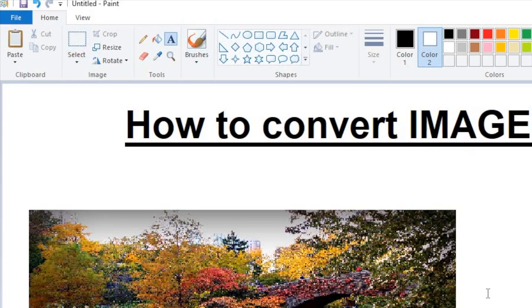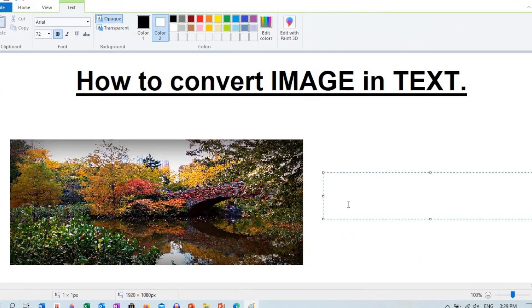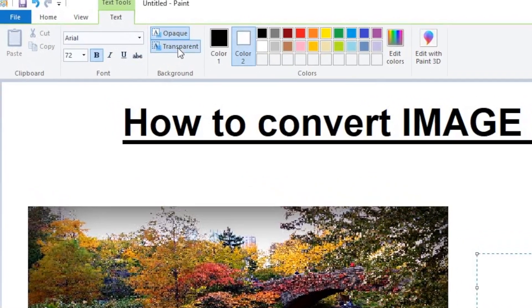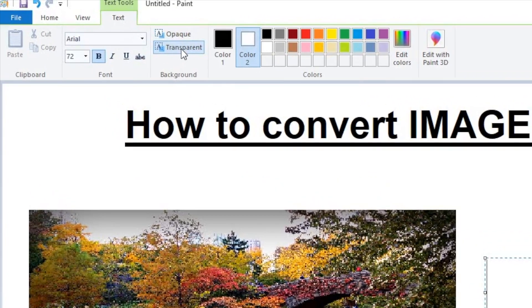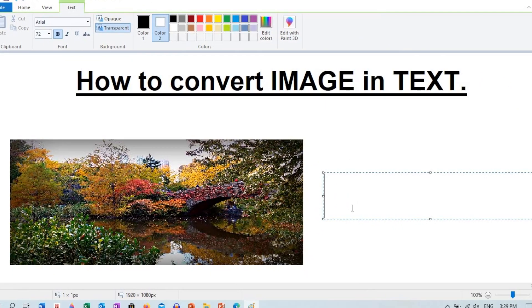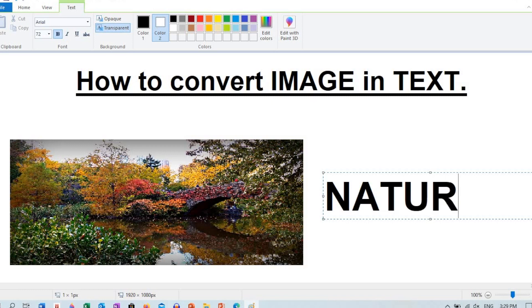Then select the text tool, go to text menu and choose transparent, then type the content.